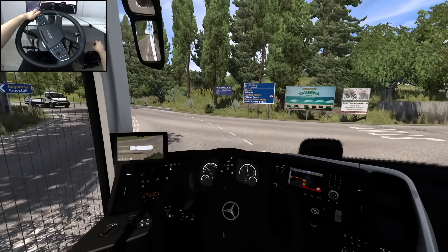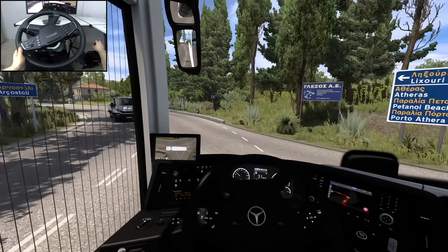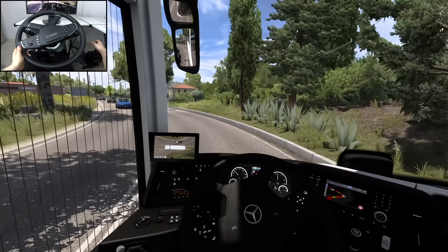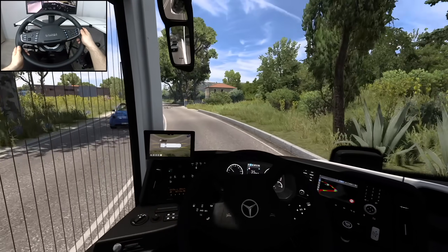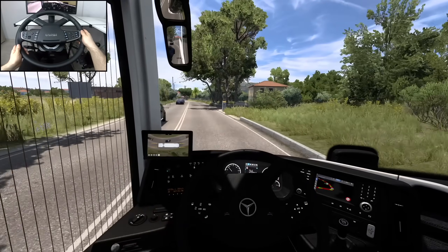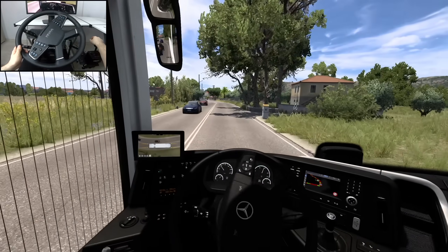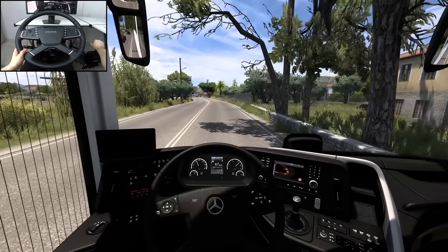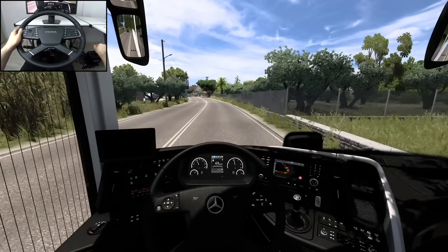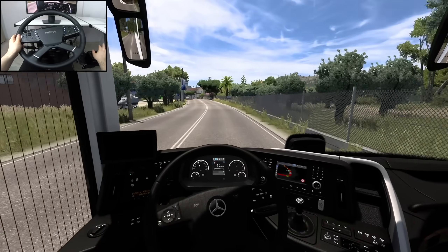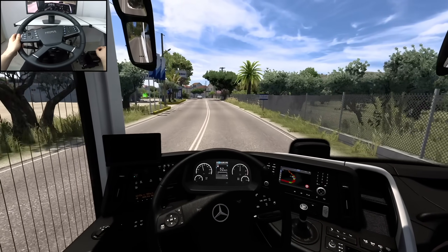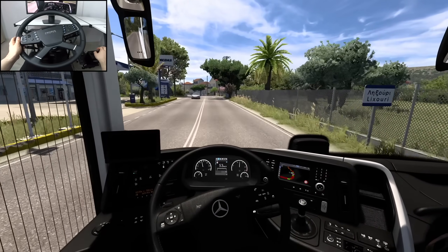I've already done a review of Beam EyeTracker, so to learn more about its features and functionality, you'll have to check out that video first. Today we're focusing on eye tracking, camera movement and how to set up everything together.